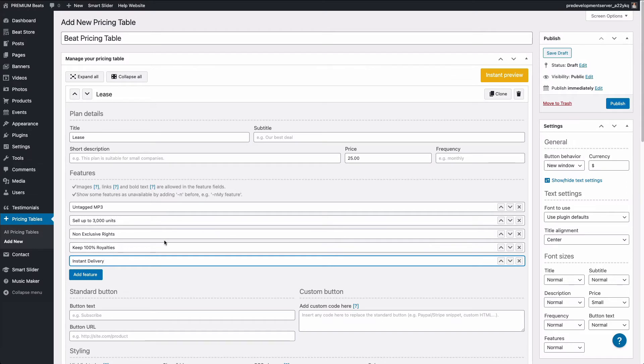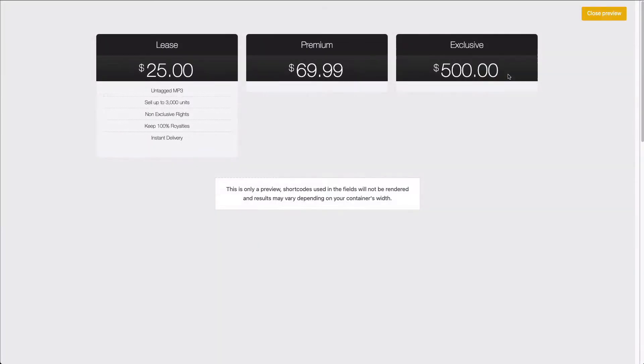And so I've added one, two, three, four, five, and let's check out a preview. So you can see that the features have been listed here.